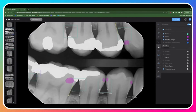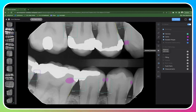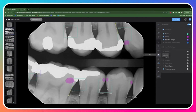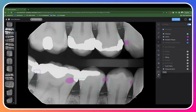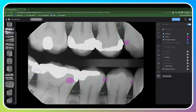You also have all of the standard tools available in Pearl that you would find in your imaging system. You can adjust brightness and contrast, you can zoom, you can invert the image, rotate the image, and flip the image horizontally.